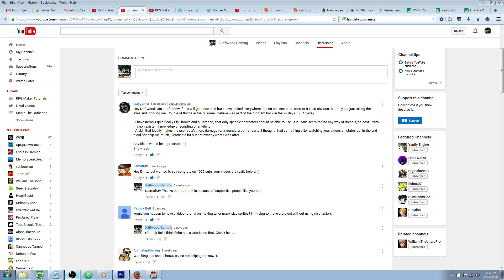So he says, I have items, specifically skill books and a datapad, that only specific characters should be able to use, but I can't seem to find a way to do it, at least with my non-existent knowledge of scripting. A skill that ideally makes the user do X amount more damage for X rounds, a buff of sorts. I thought I had something after watching one of your videos on states, but in the end it didn't help me much. Any ideas would be appreciated.